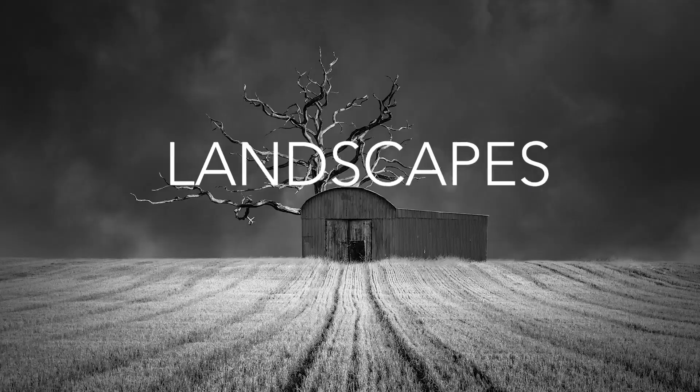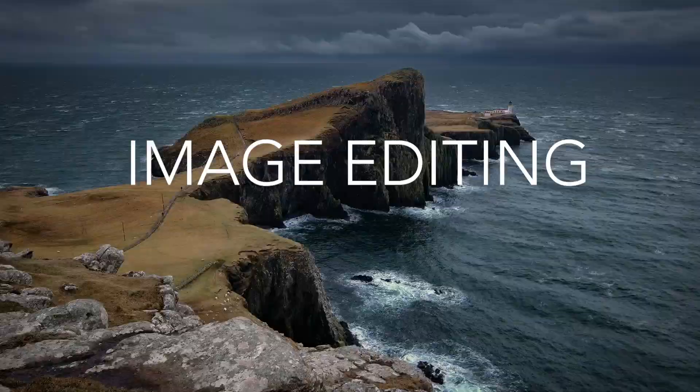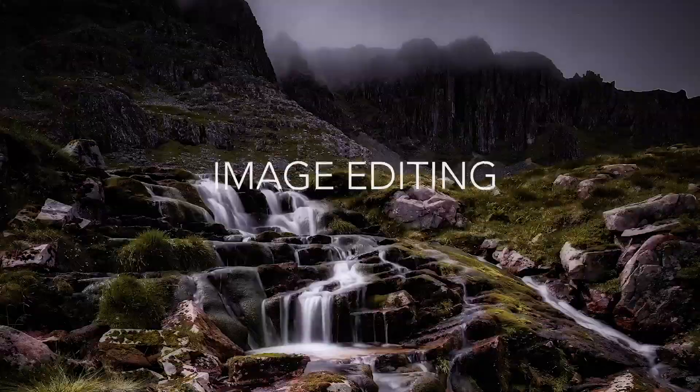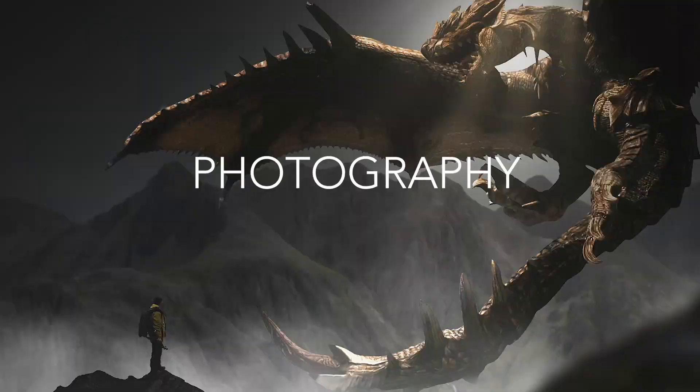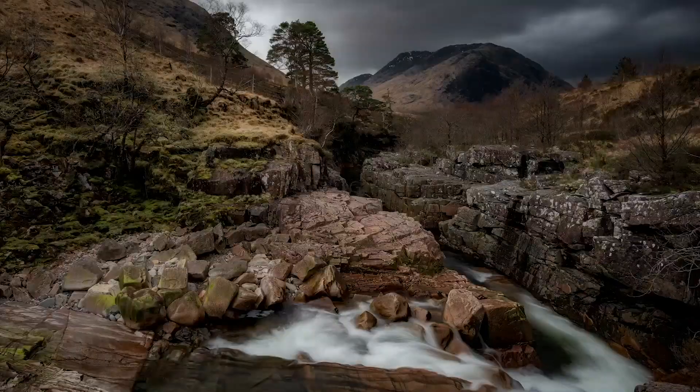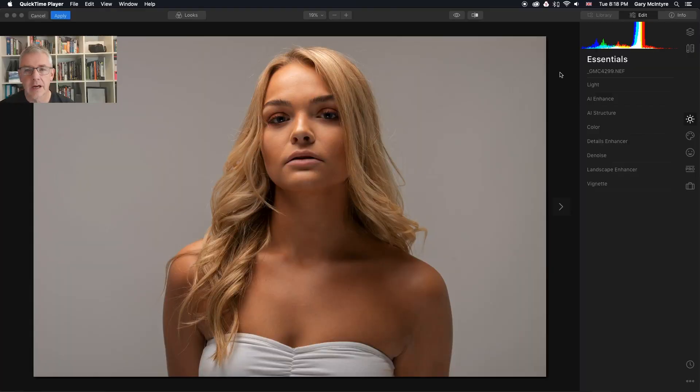Here's a thought: if you can replace the sky using AI Sky Replacement, can you replace the background using the same tool? Okay, I'll keep this one short. I've tried it, it works in certain circumstances, but it works. So let's dive right in.